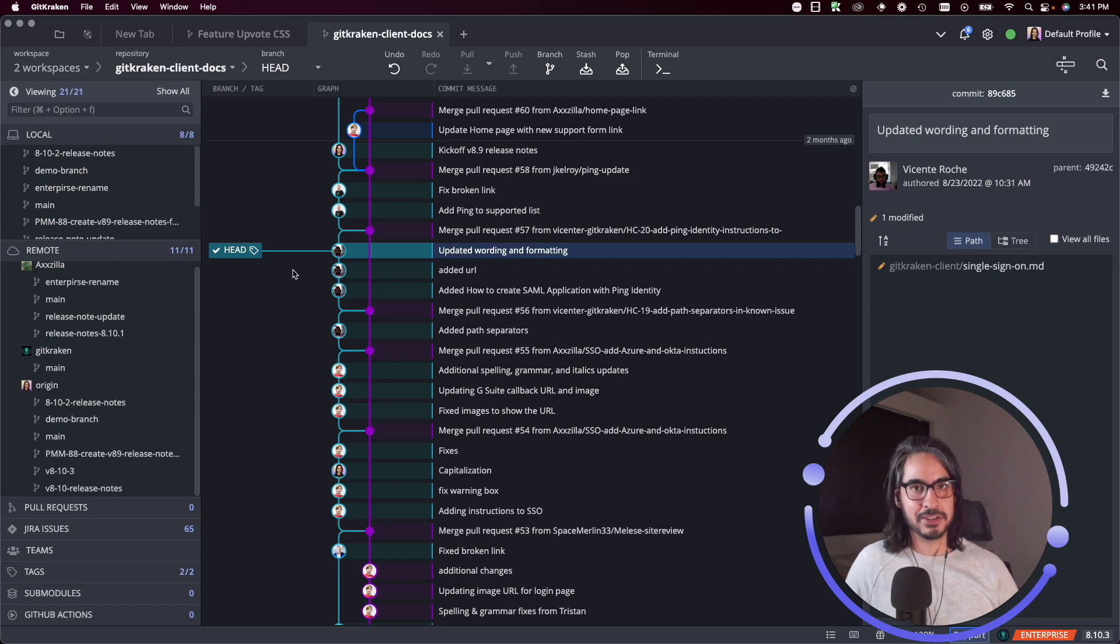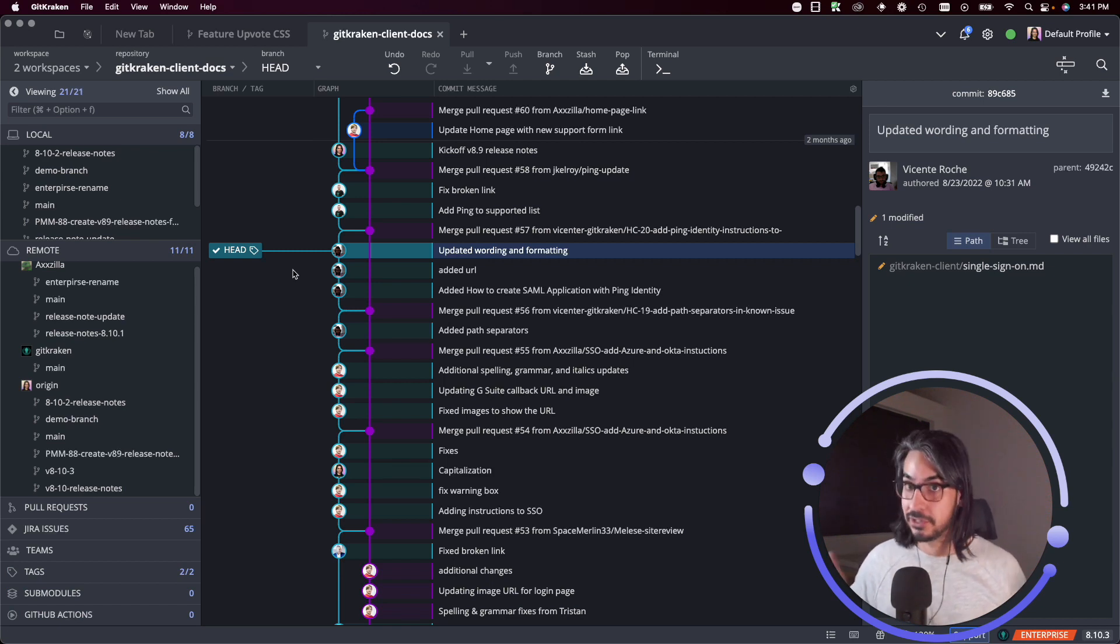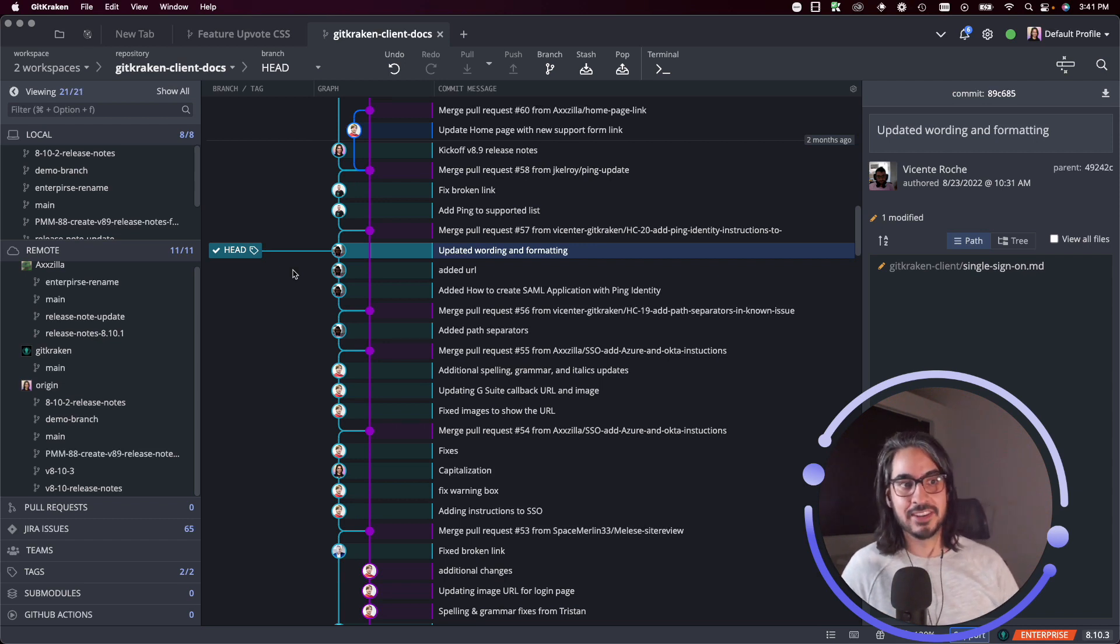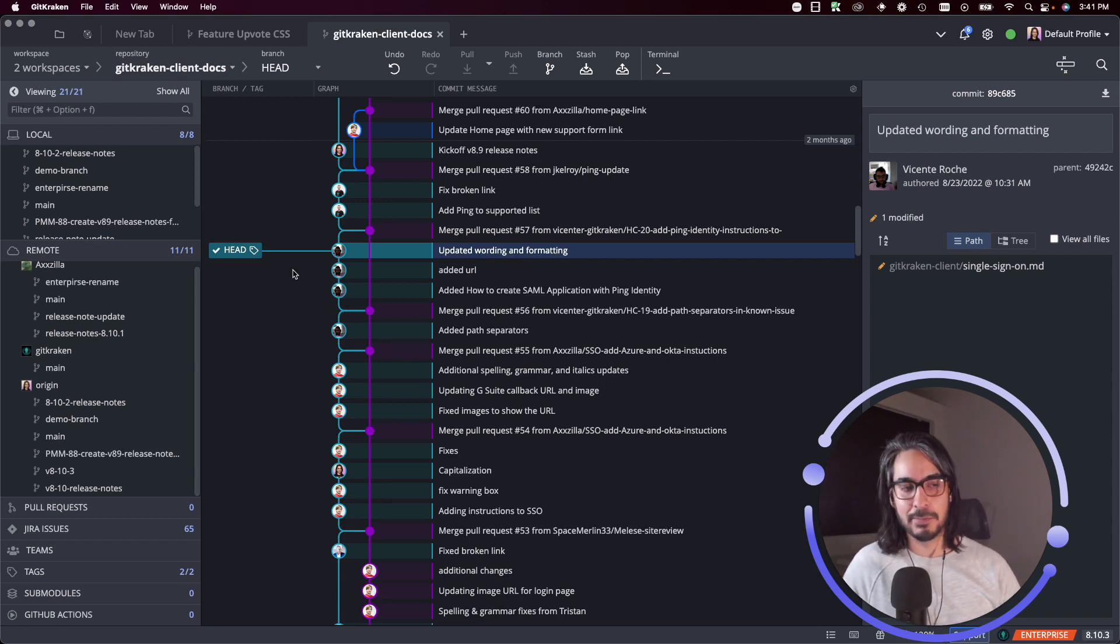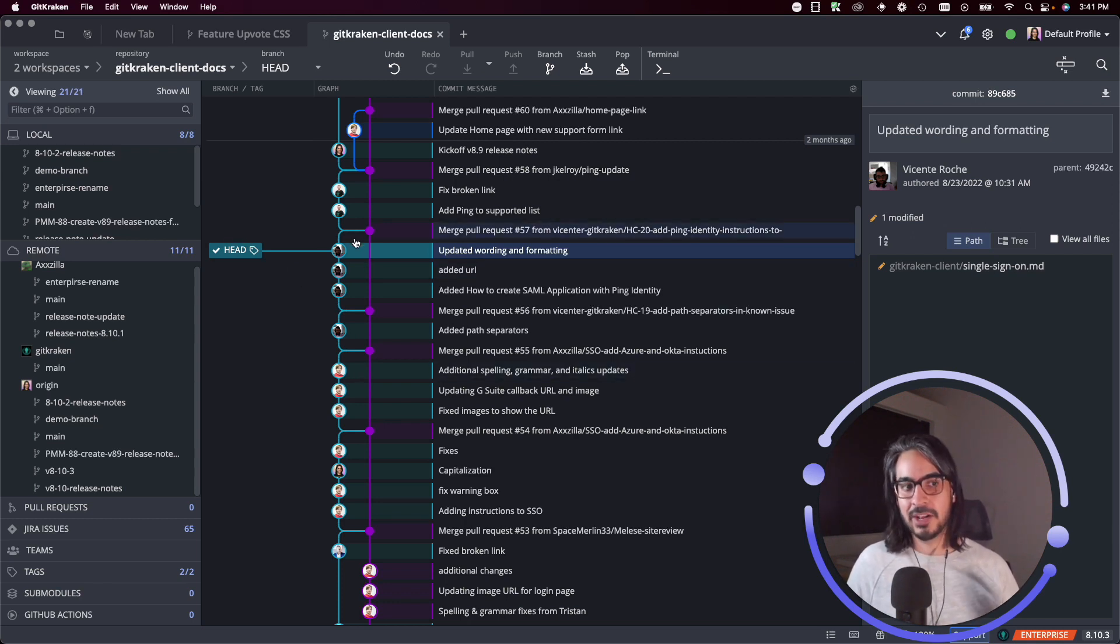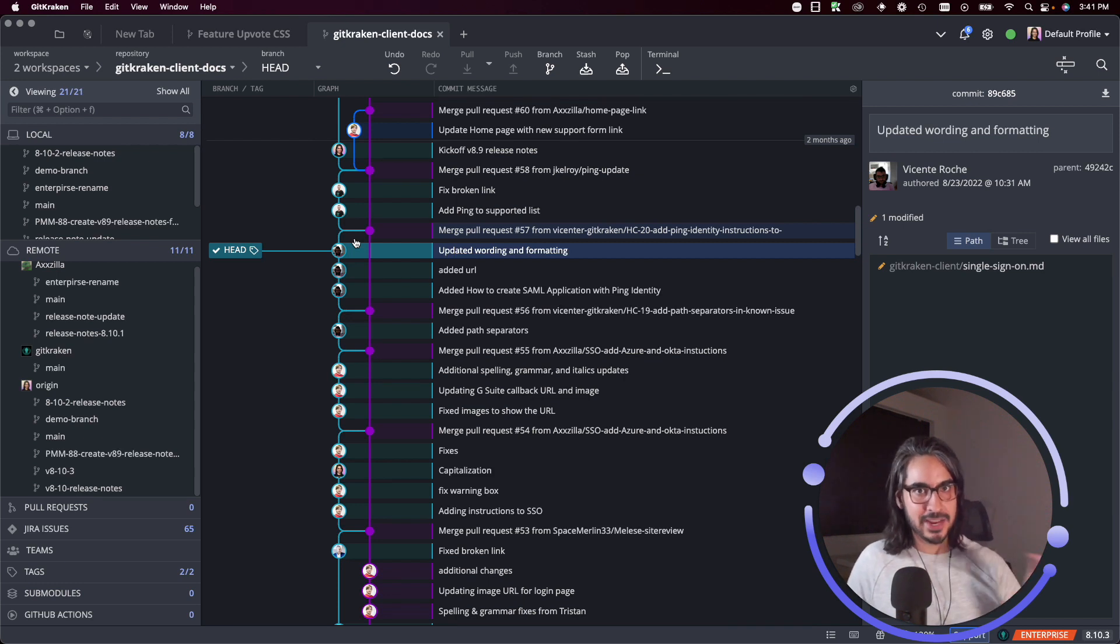This might be more handy than say creating a branch at this commit, which is one alternative by the way to checking out changes as they exist from this point in time. But I can also start making commits from here as well, just be sure that you create a branch eventually as you're making those commits so that you save those changes.